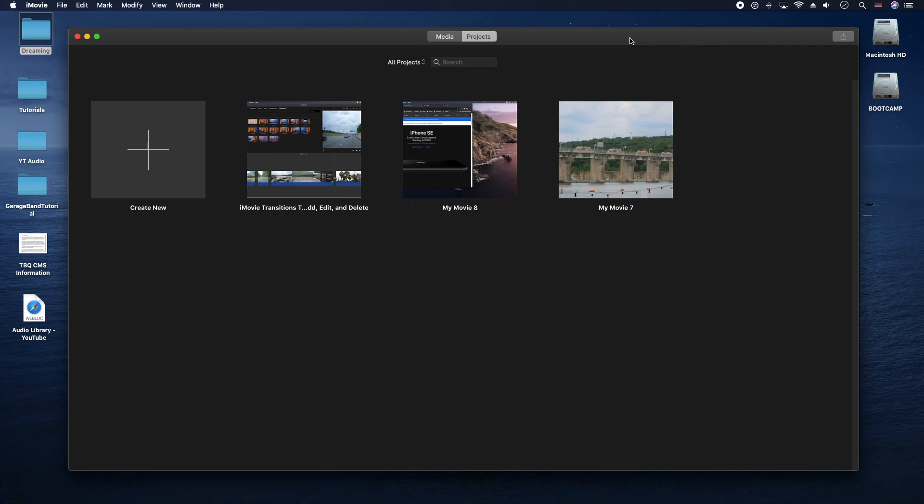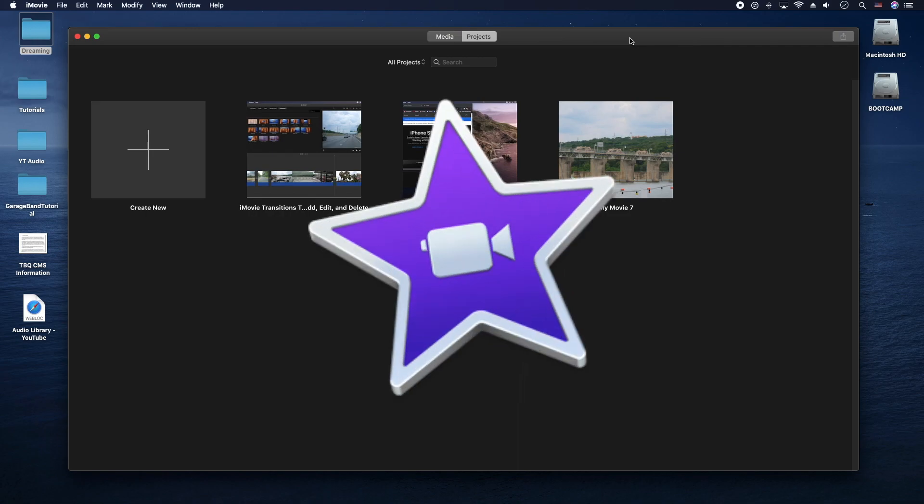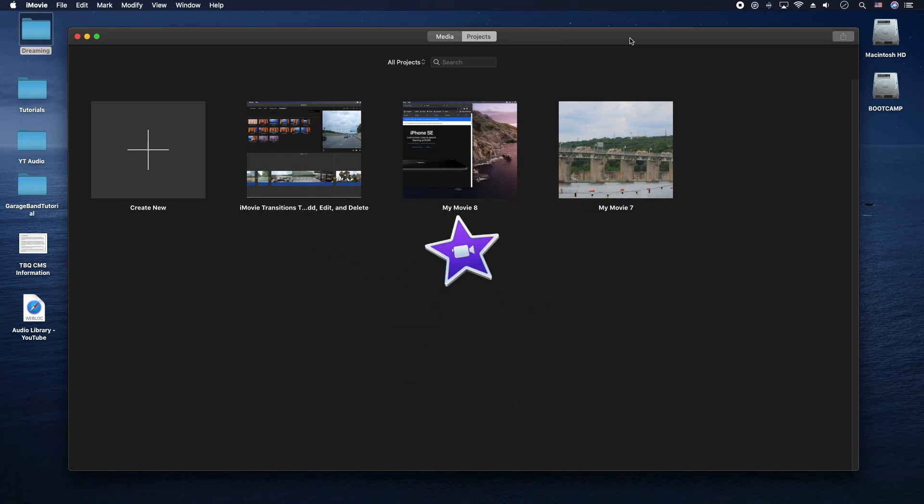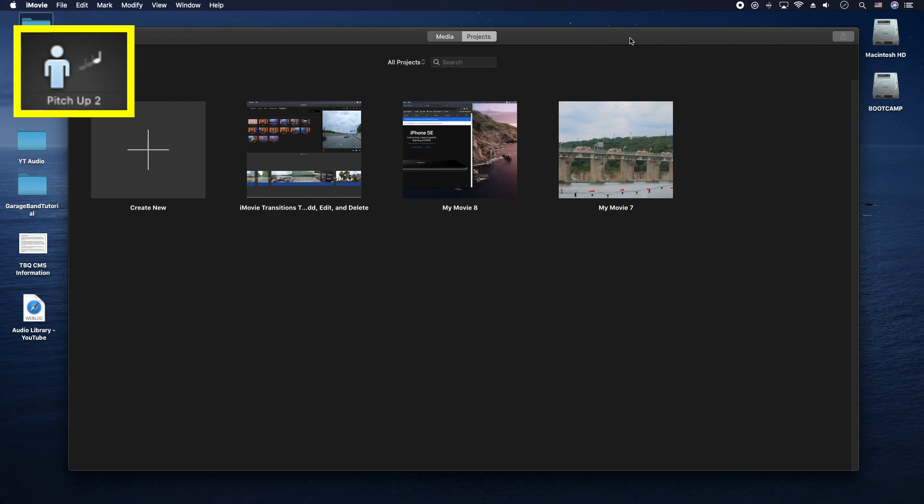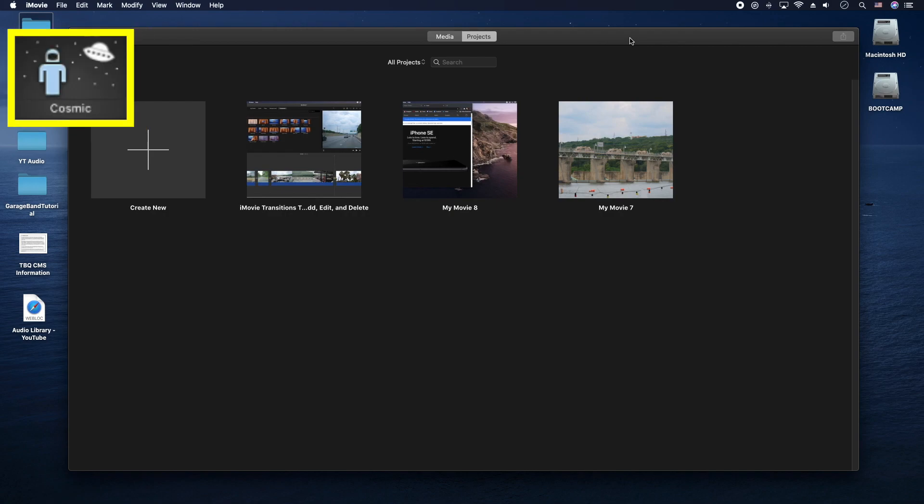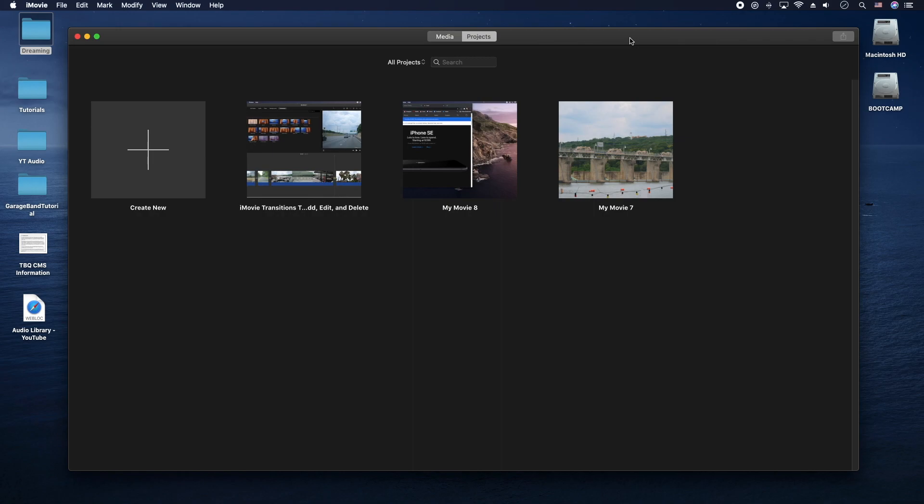Hey, how's it going folks? ET here with another iMovie tutorial. In this tutorial we're going to show you how to do all those funny, strange voices like the high pitch, the low pitch, the robot, the alien, and all that jazz. So let's get into it.